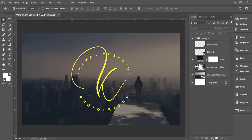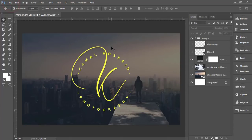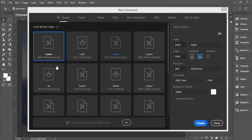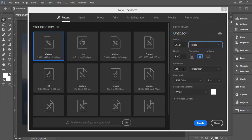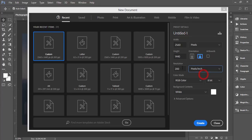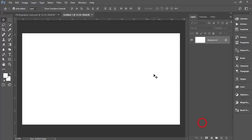Let's start the tutorial. First, I'm going to File and selecting New. The canvas is 2560 by 1440 pixels, with a resolution of 200 pixels per inch and color mode RGB. Hit the Create button.